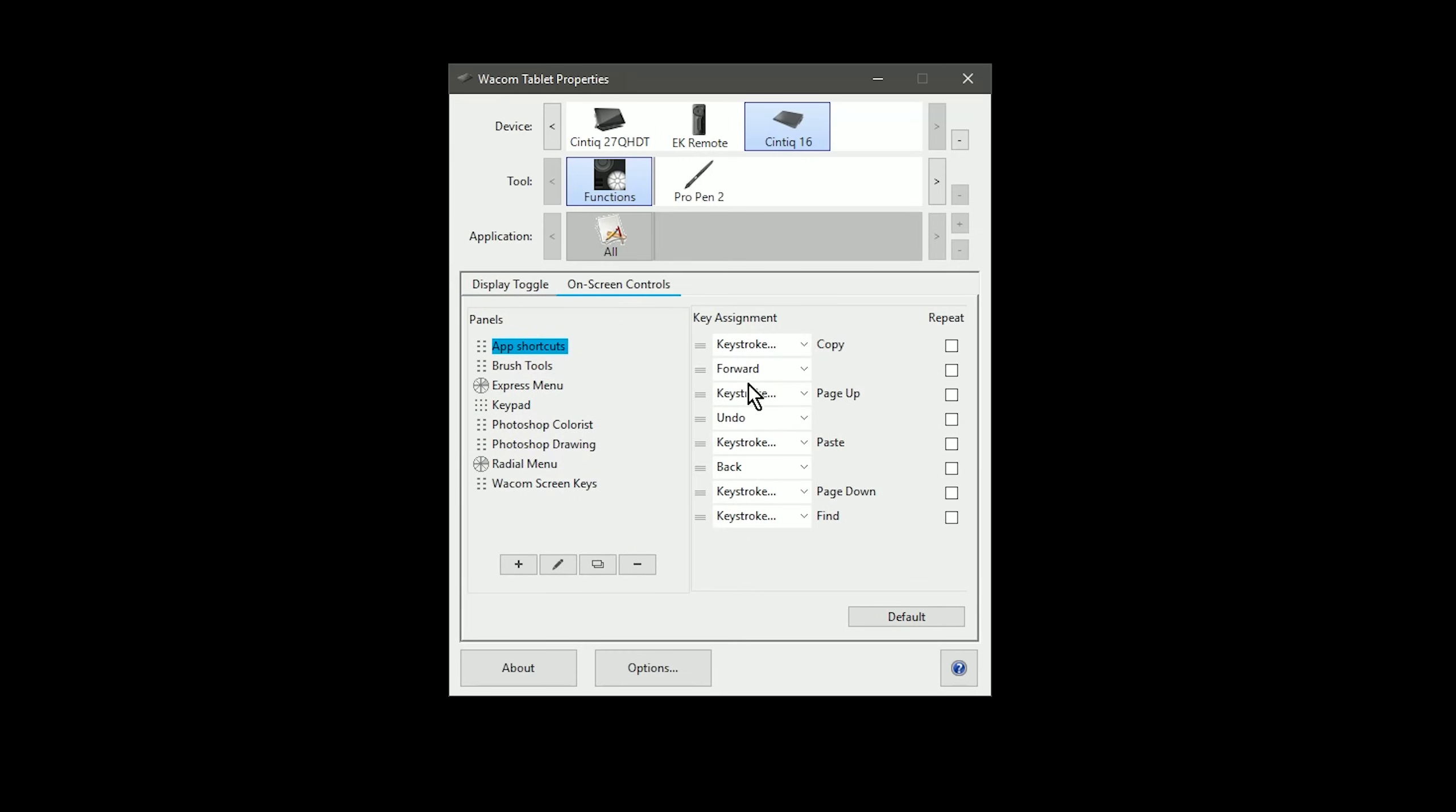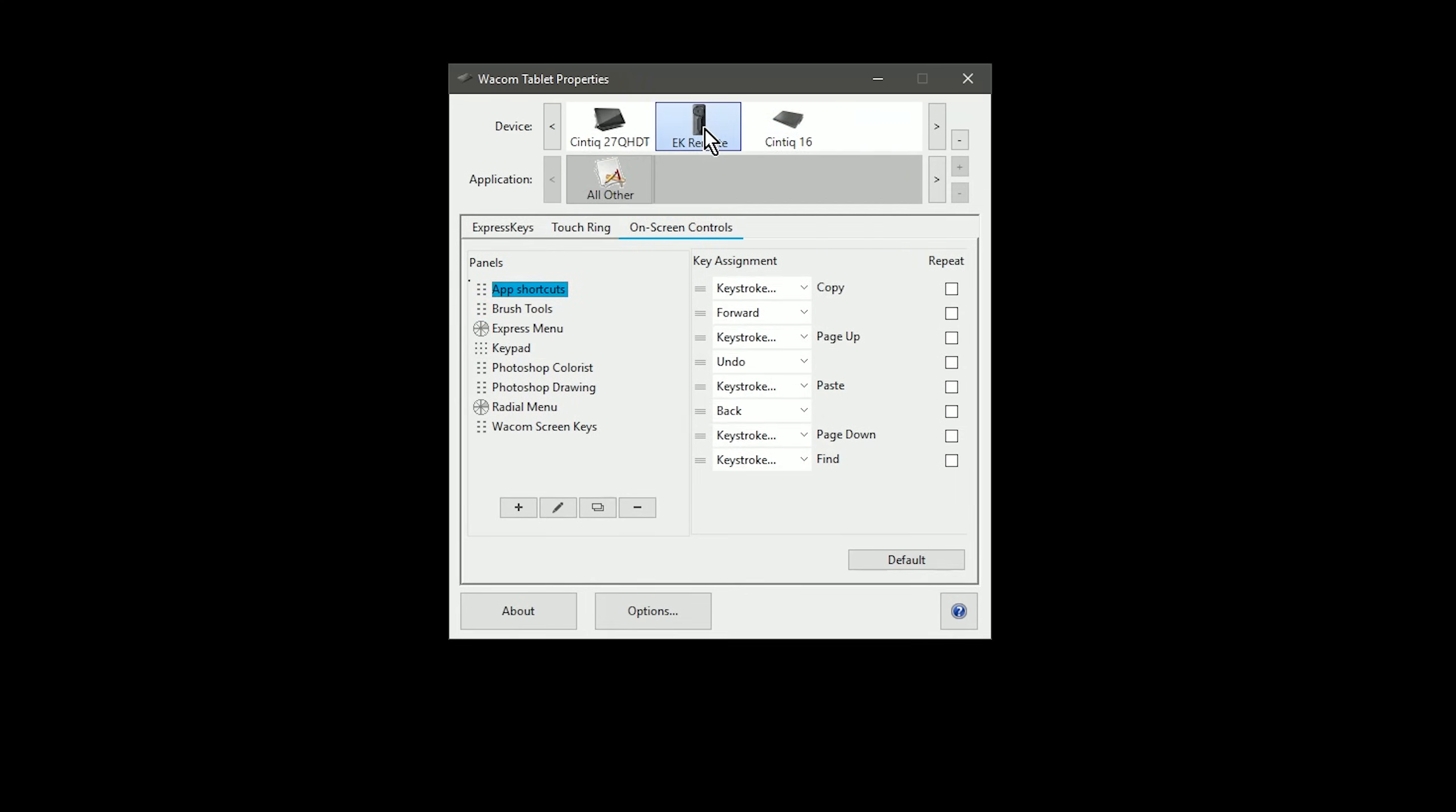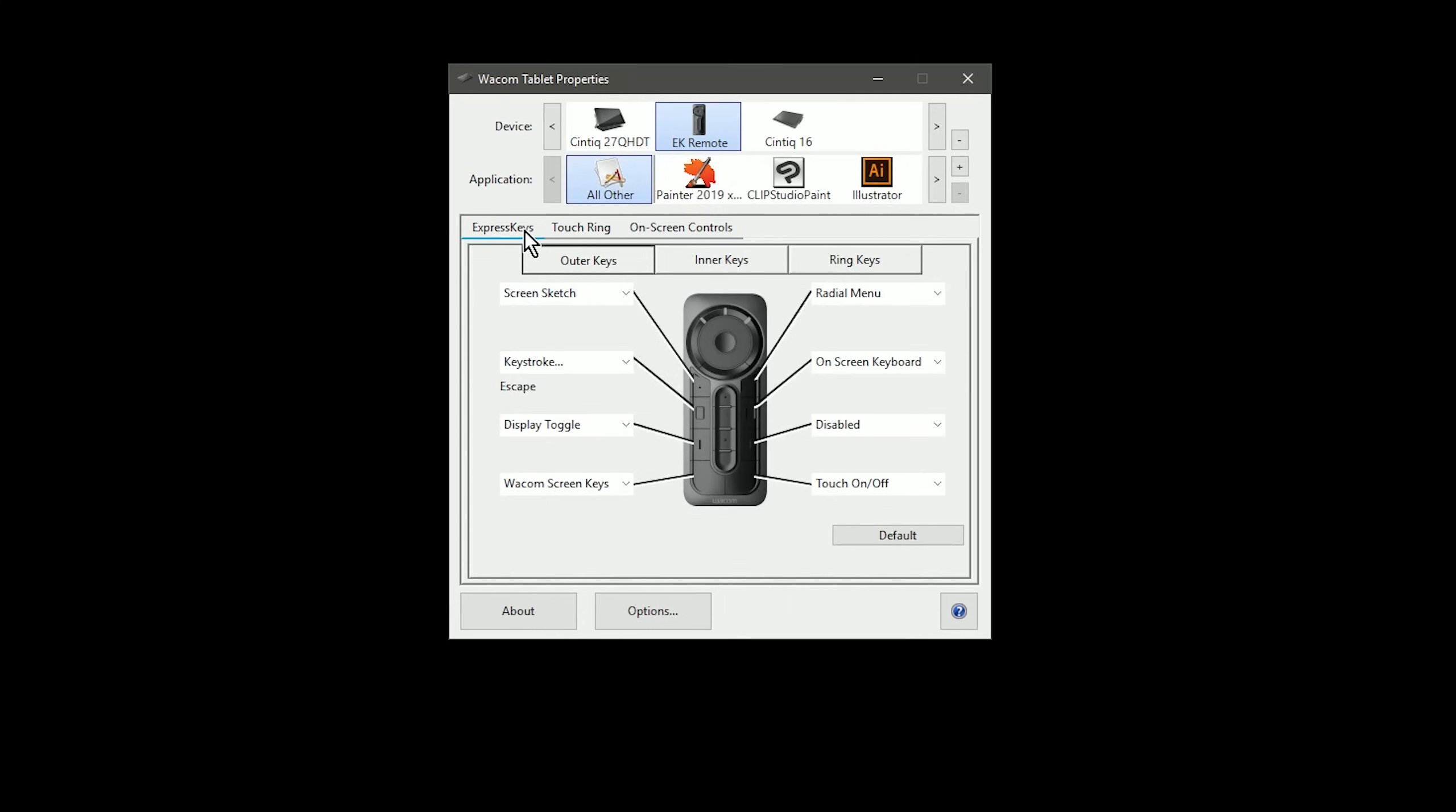And if I have the optional EK remote, I can program that to use shortcuts in any number of applications. And these are individual commands per application, so I can have different commands for Corel Painter than I do from Clip Studio Paint and Illustrator.